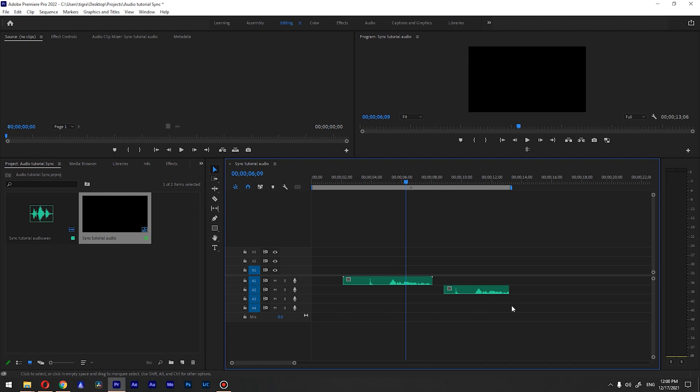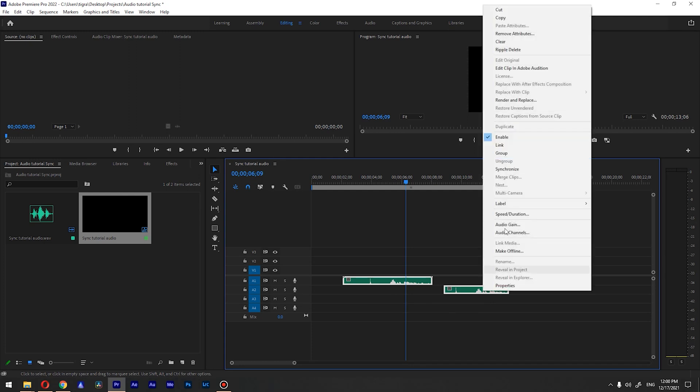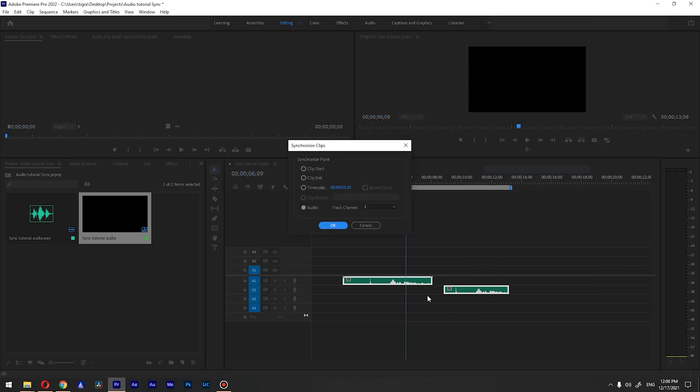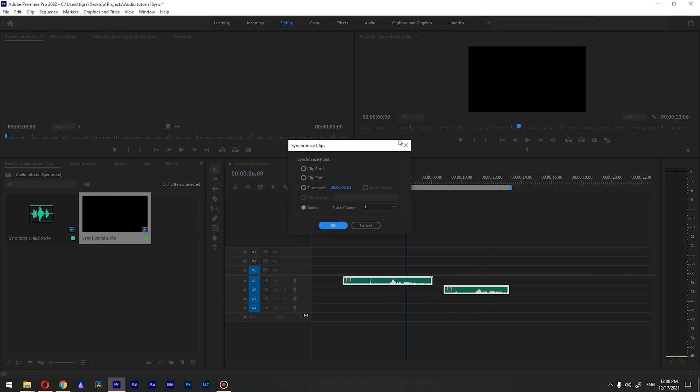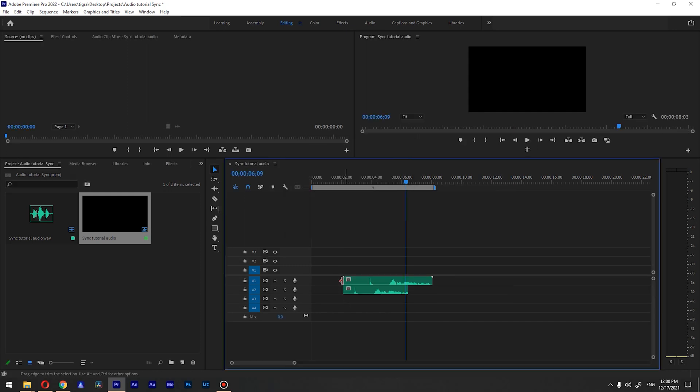And the second method, what you need to do is select both of your audio tracks, right-click, and go to synchronize. And we have options like clip start. If we go to clip start and press OK, it will just align the start of the clips.